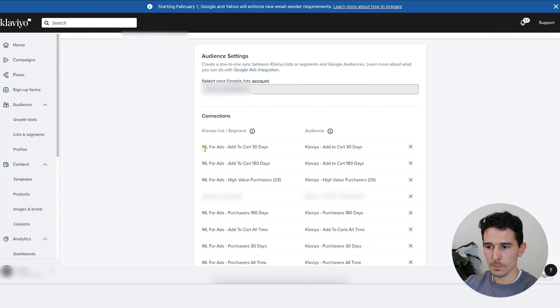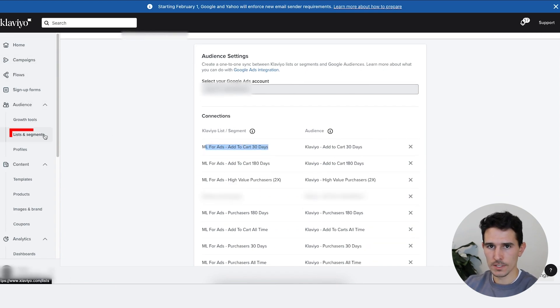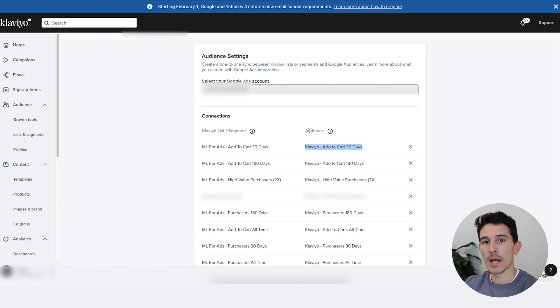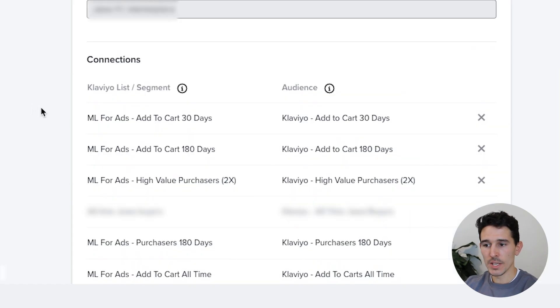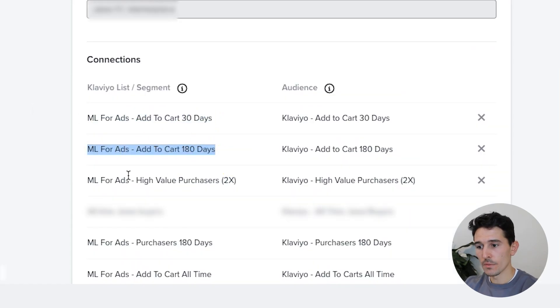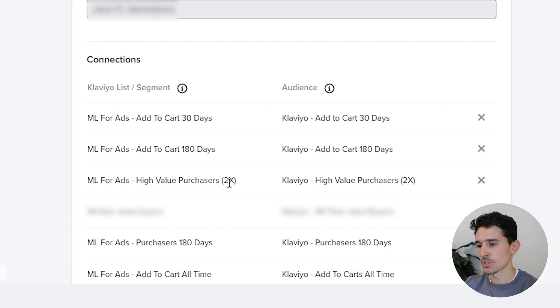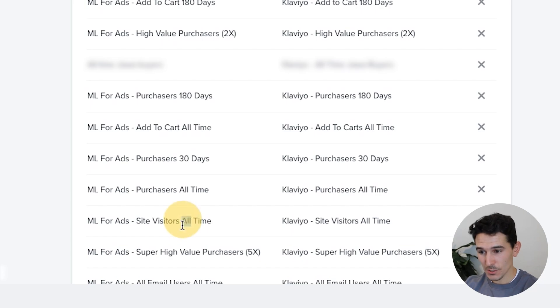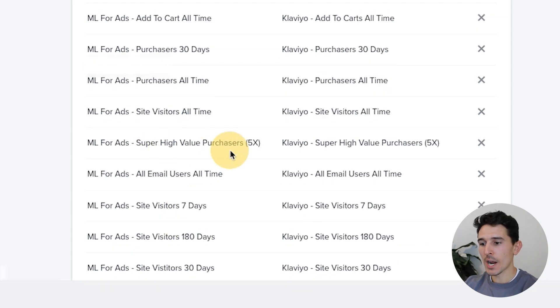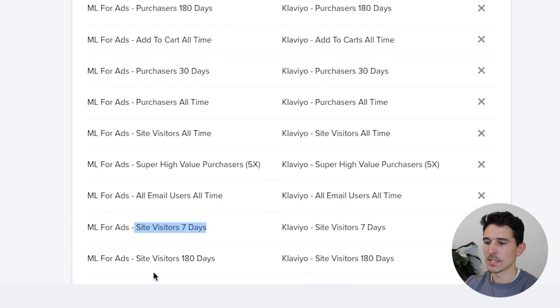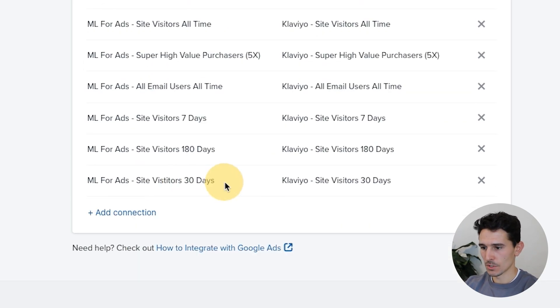We think about creating segments in Klaviyo, which we've done in our audiences, list segments, and then we rename the segment so we clearly identify it and it pushes automatically, literally within one minute to Google Ads. Basically what we're doing here is we have our add-to-cart 30 days, add-to-cart 180 days, high-value purchasers meaning they've purchased more than once, purchasers 180 days, add-to-cart all time, purchase 30 days, purchase all time, site visitors all time, super high-value purchasers meaning they've purchased five or more times, all email users, site visitors seven days, site visitors 180, site visitors 30 days.